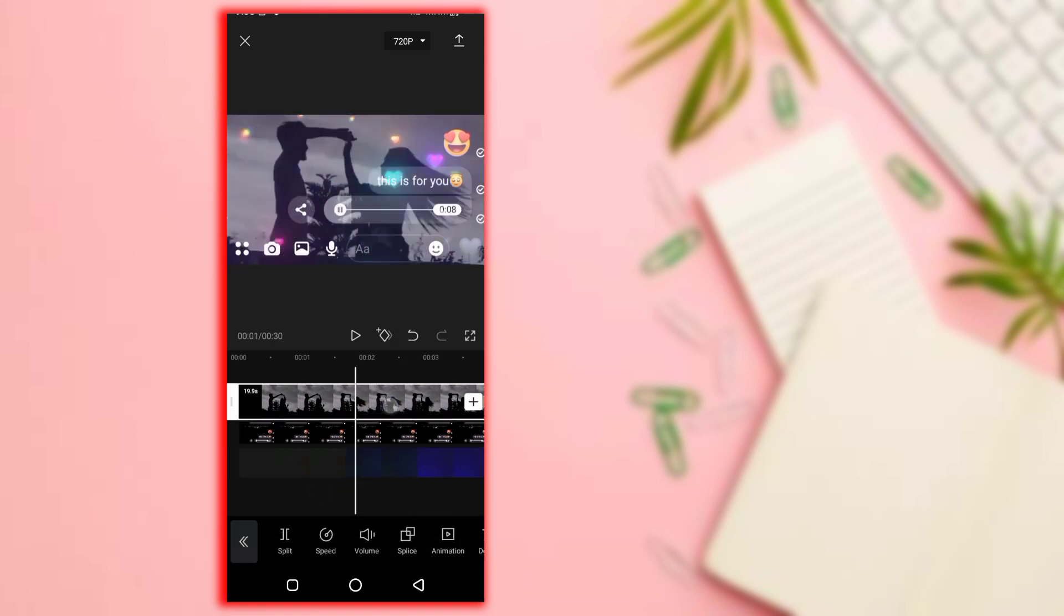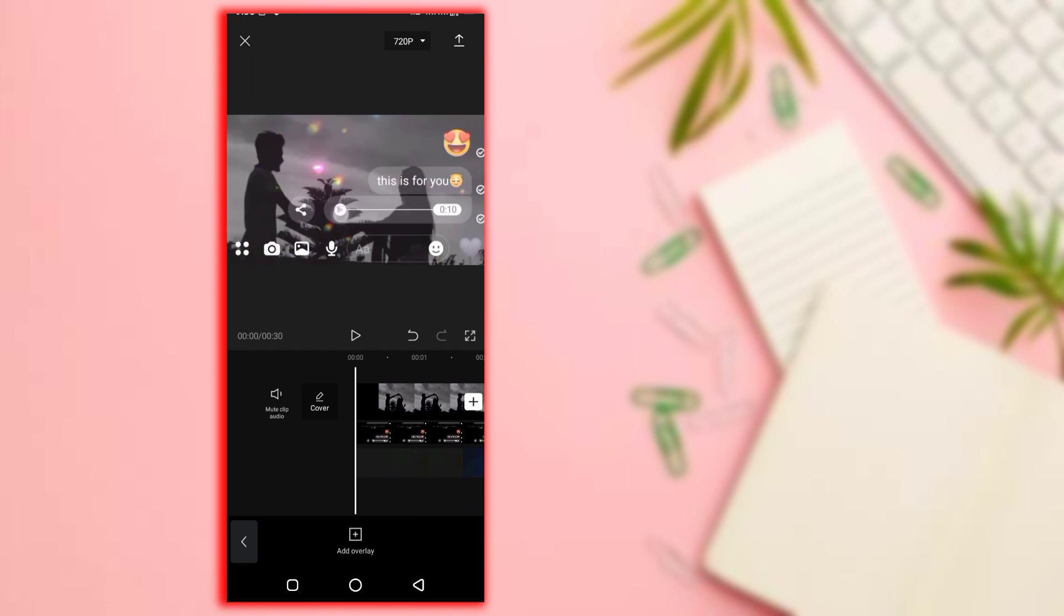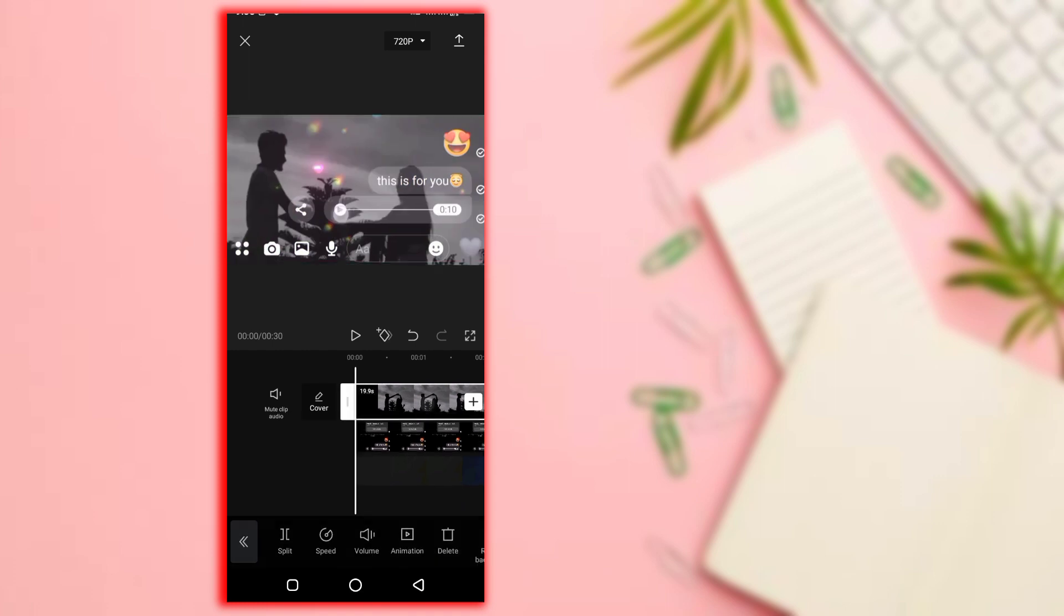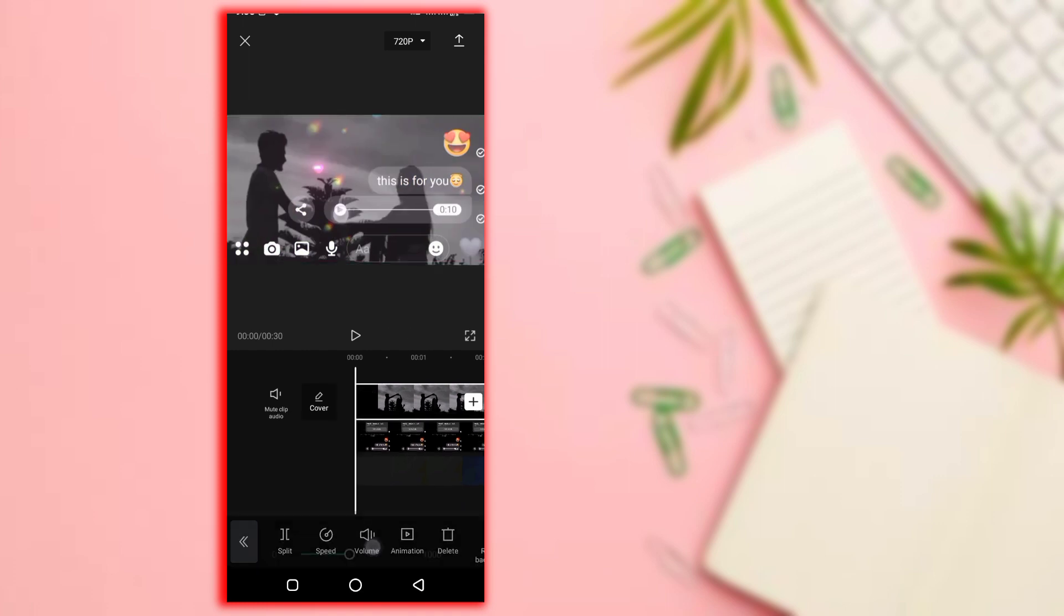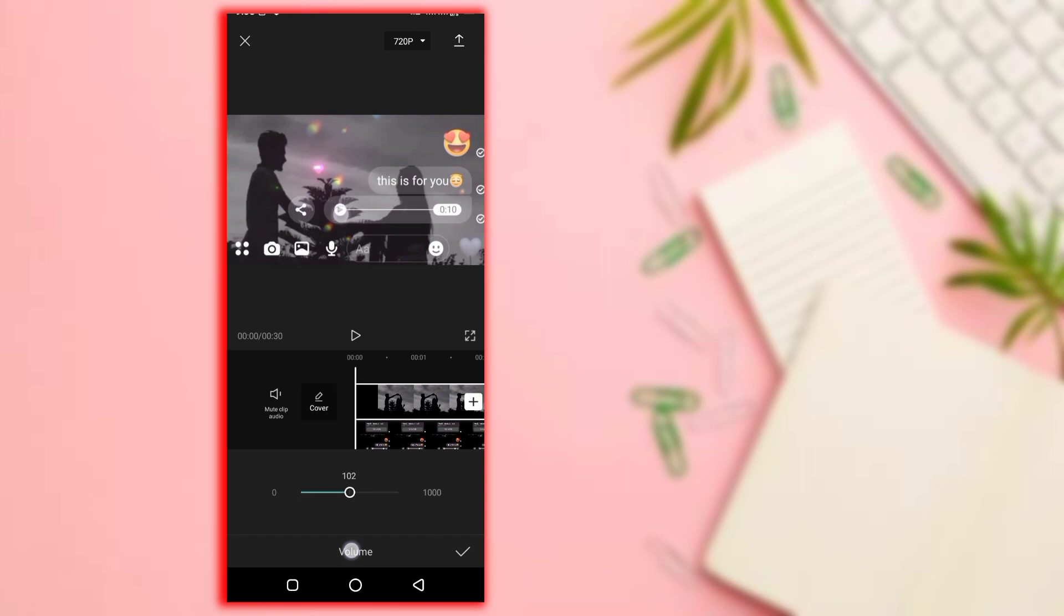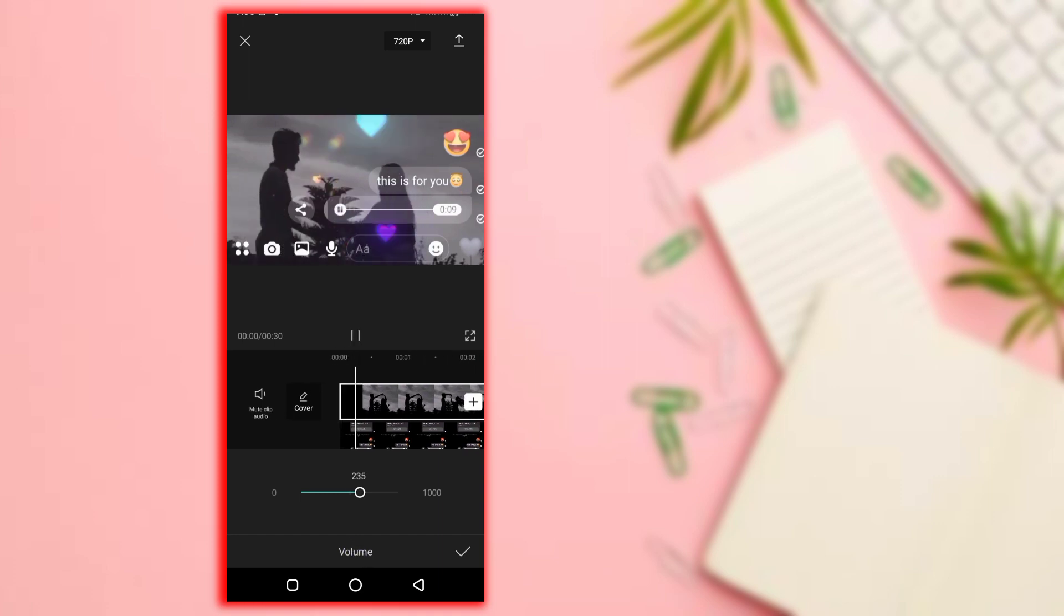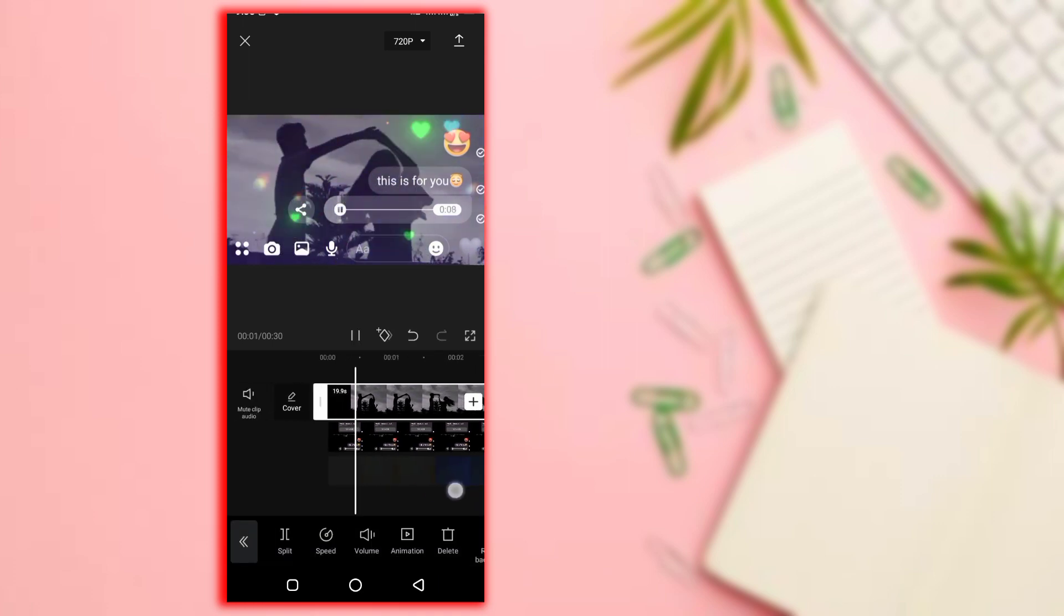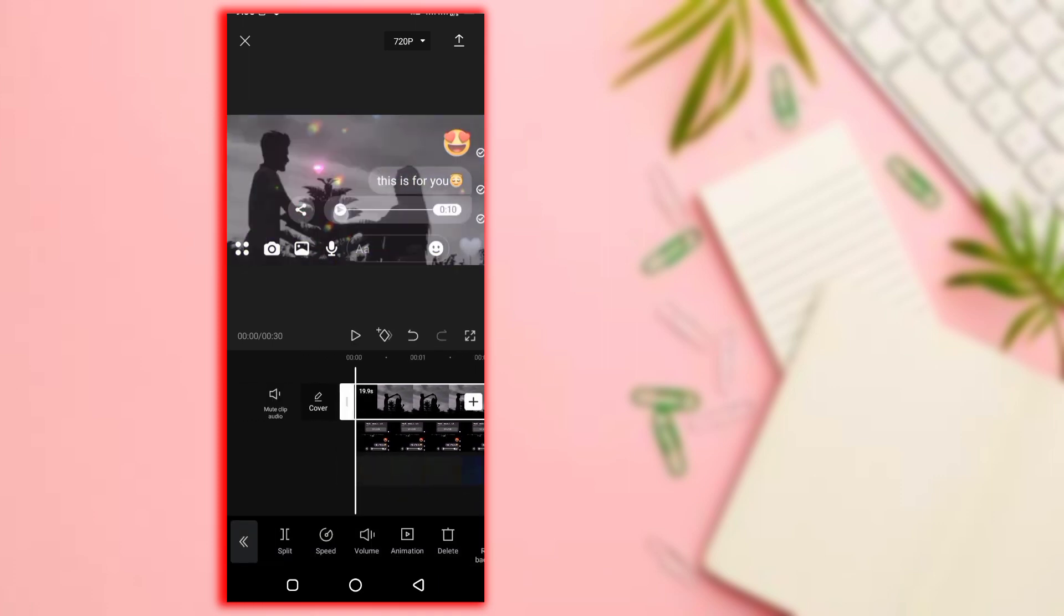The filter is applied. The background video already has music. Click on the music. You can select from your collection.